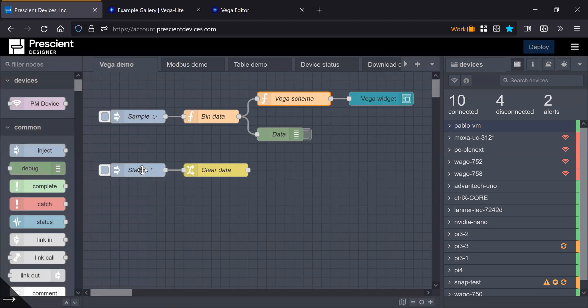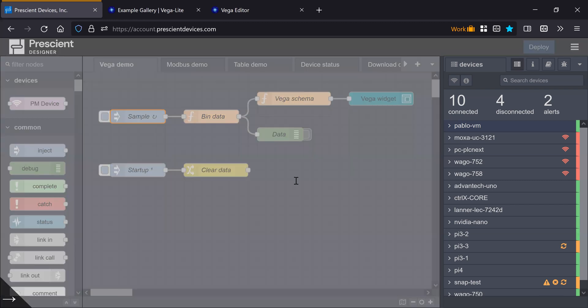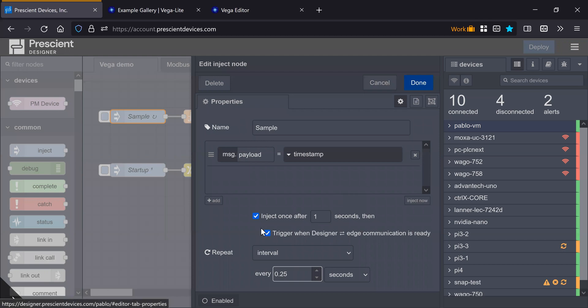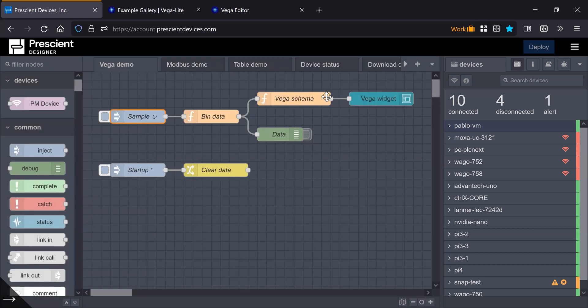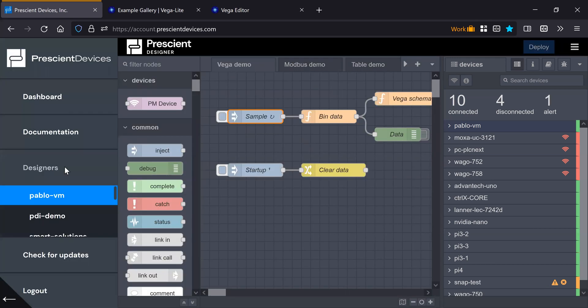So at startup, I clear the heat map data, and then this inject node is producing a sample every 25 seconds. I'm sorry, every quarter of a second. So if we go to the dashboard,